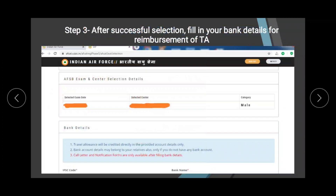Recheck once that you have confirmed your selection — be very cautious about this. You won't be able to download your call-up letter and other forms unless you fill up the bank details. Filling up the bank details is mandatory, so fill those in first and then you can download the call letter form.